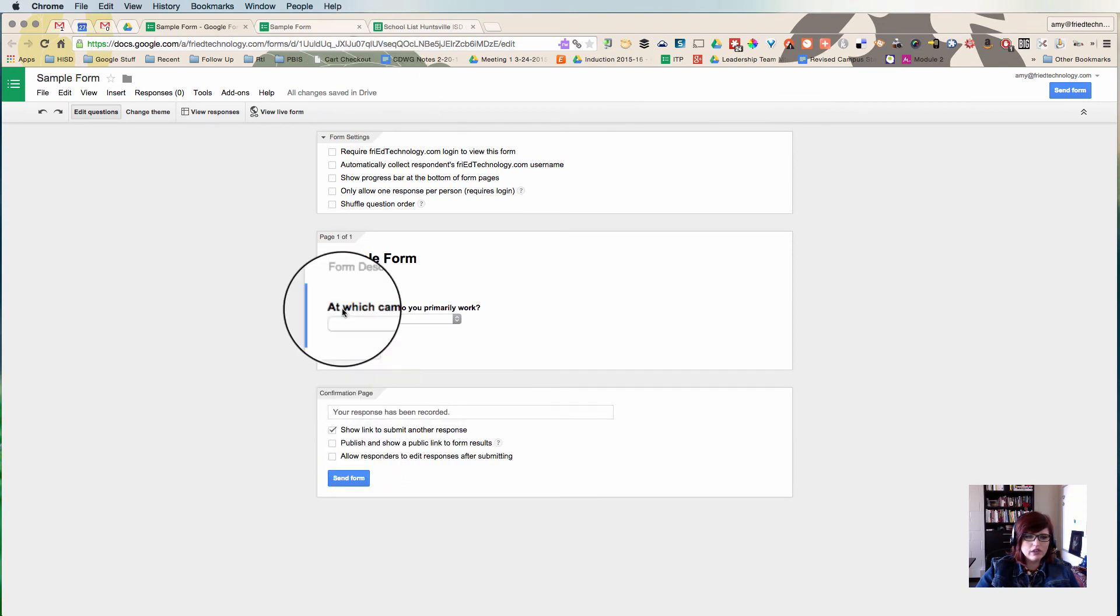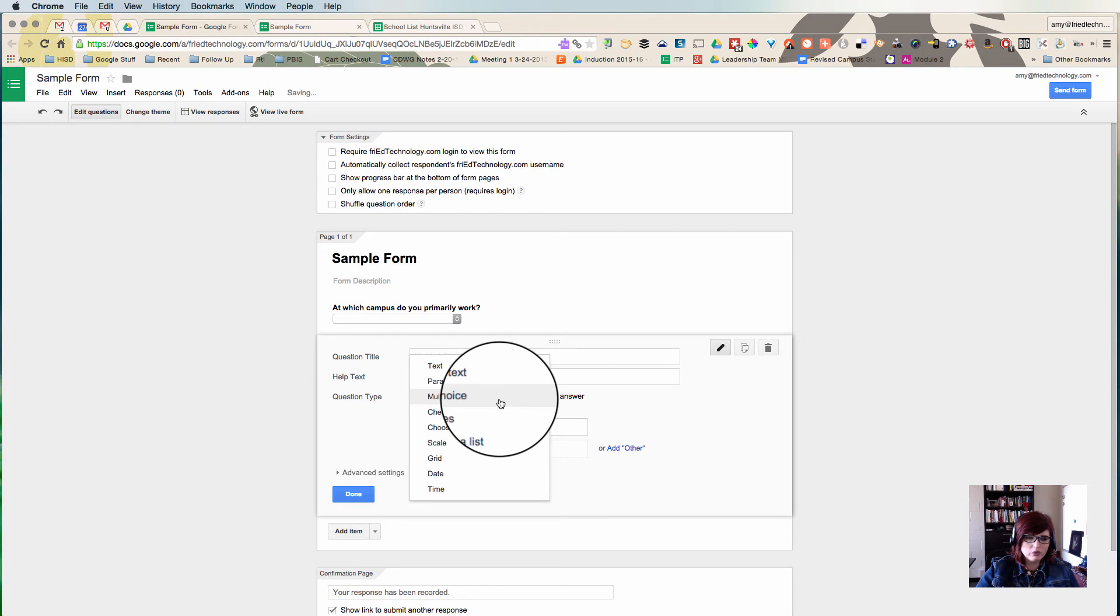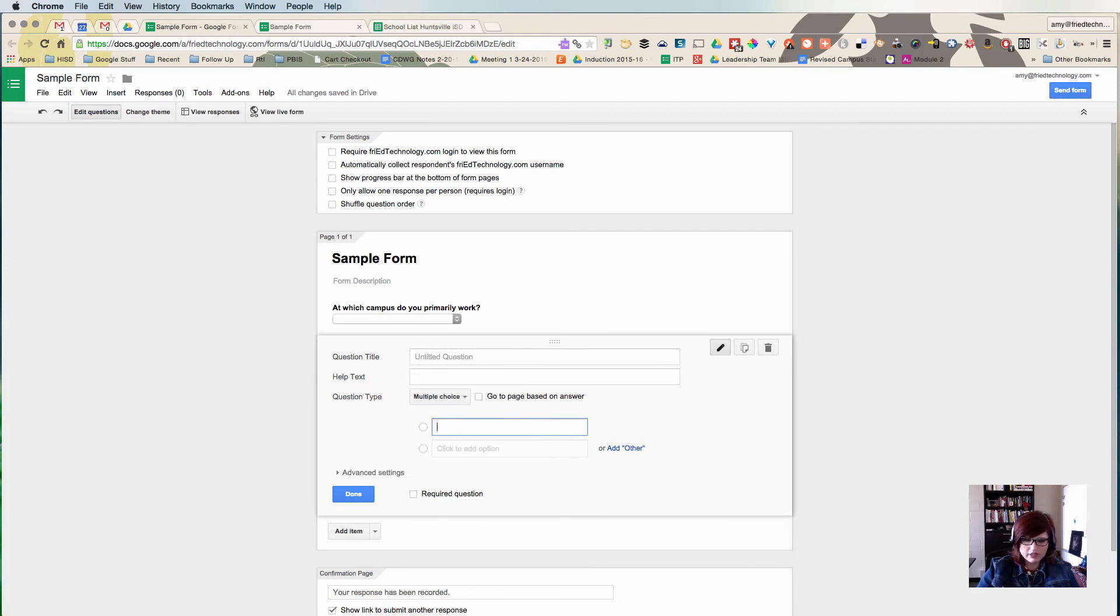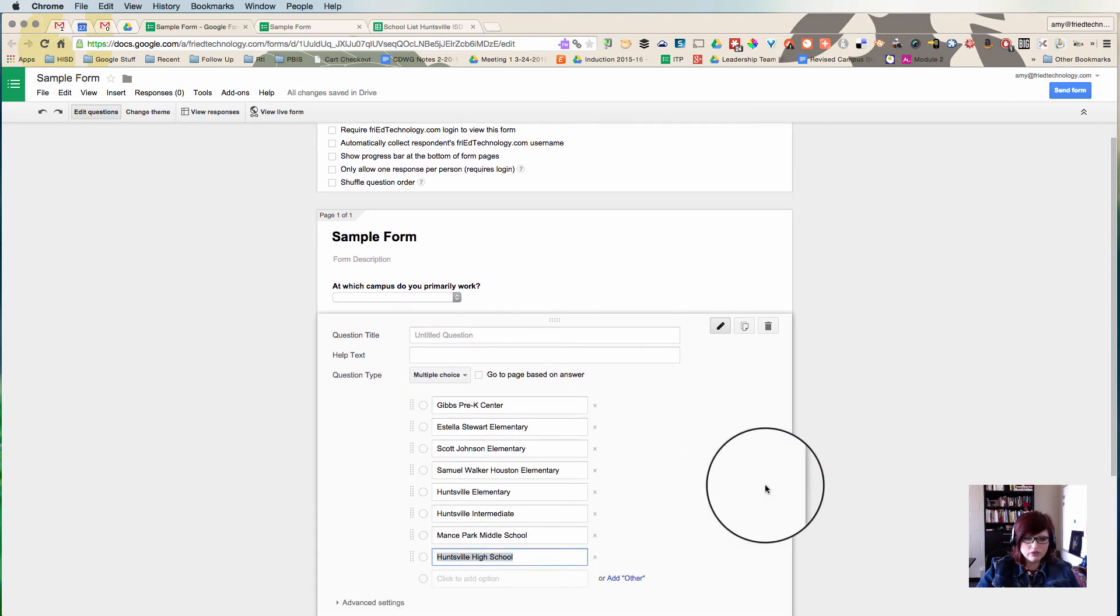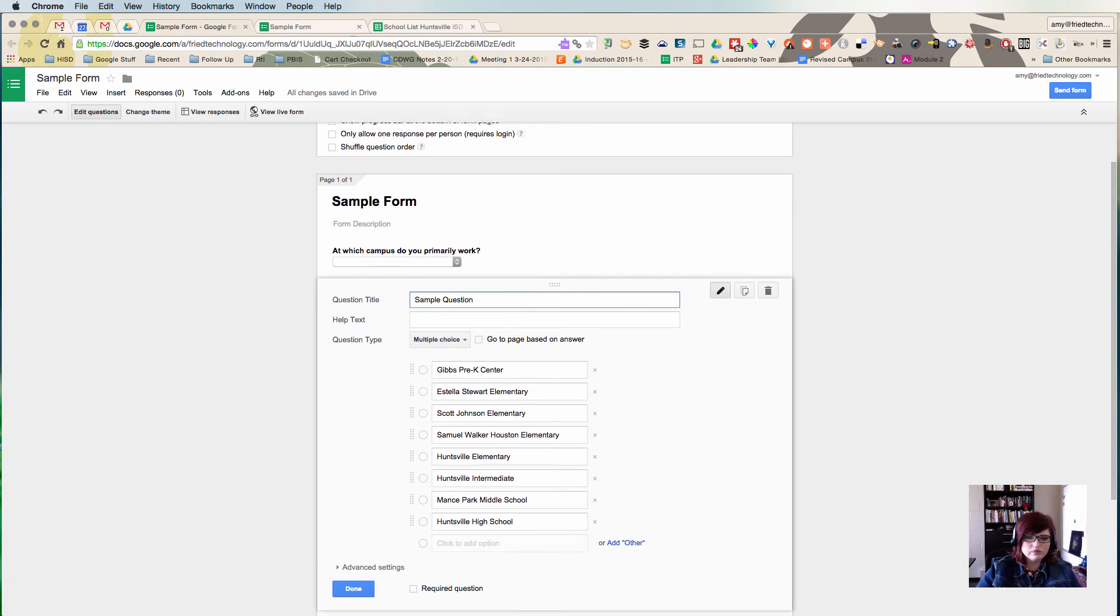Now I'm going to add my question. I'll make it into whatever kind of question I want it to be. Let's do a multiple choice this time. I'm going to delete where it says Option 1 and hit Command-V or Control-V to select my list. And we'll just type sample question here.